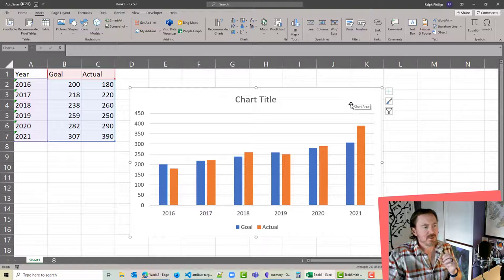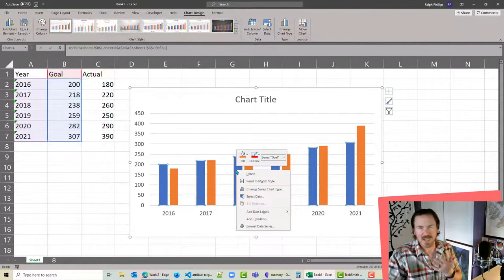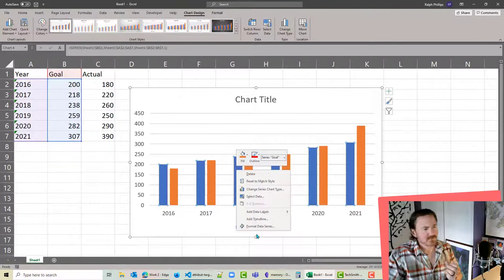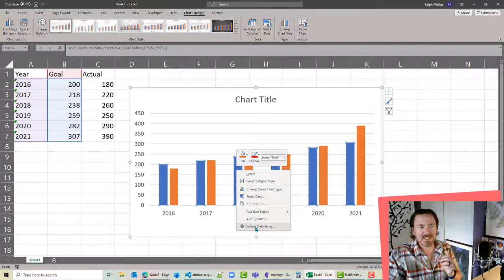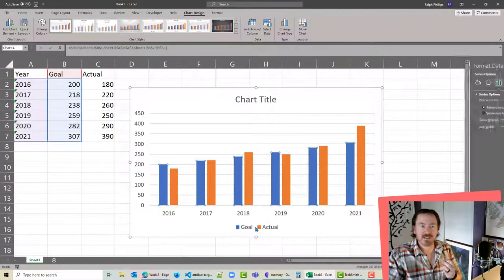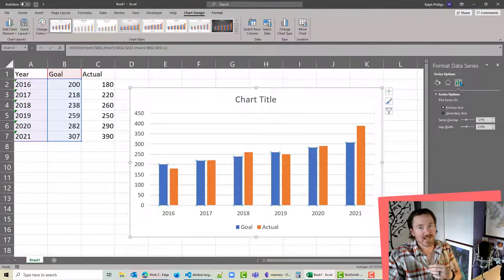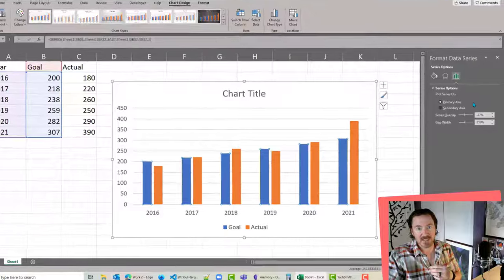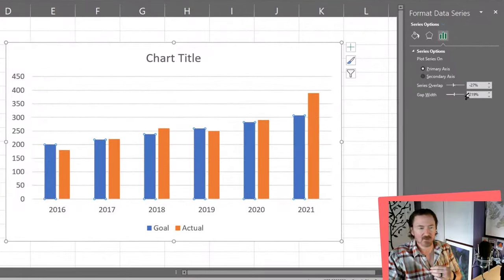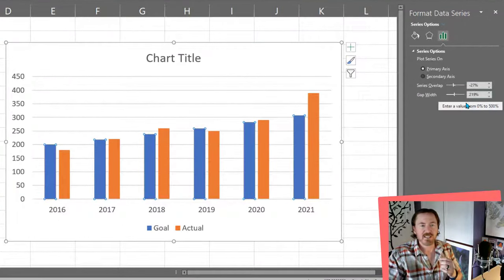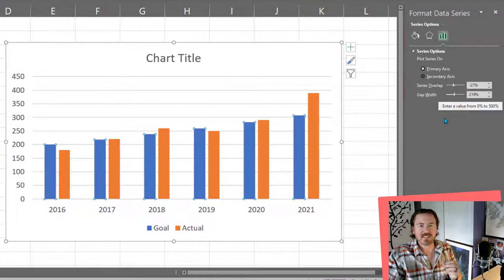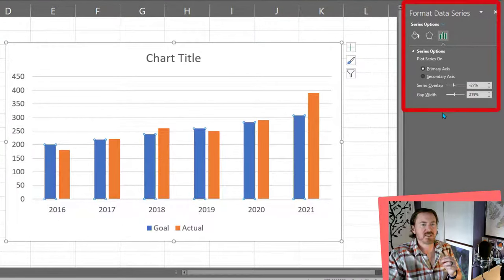So I'm going to go ahead and right click on my blue bars, columns I suppose, format data series, and that's going to open up the styling, the format pane over there on the right side of Excel 365. Let's go ahead and do a couple things here.